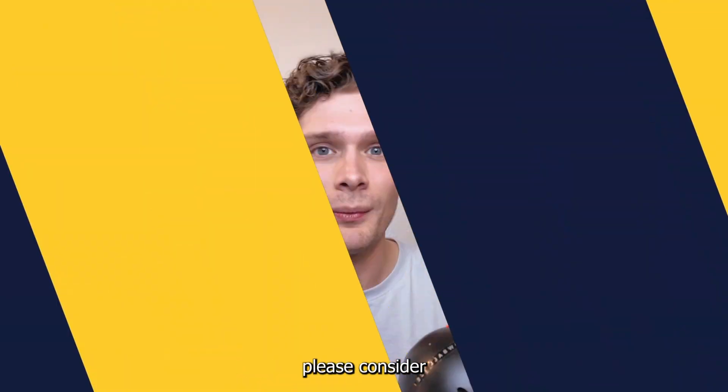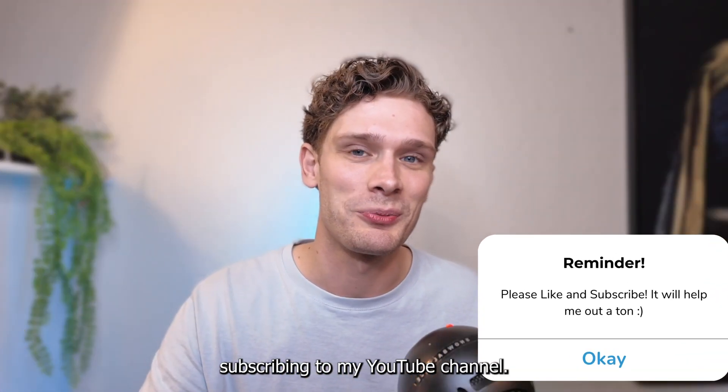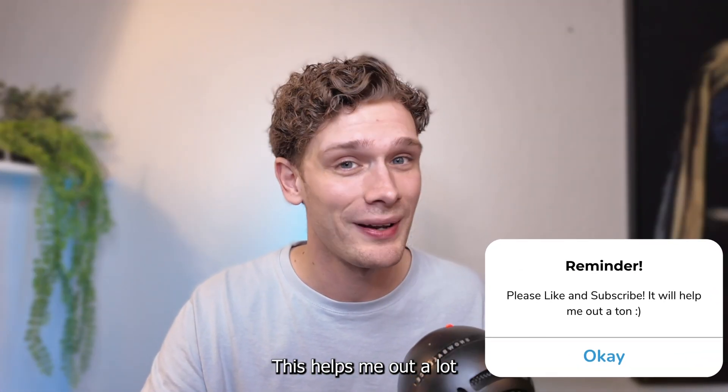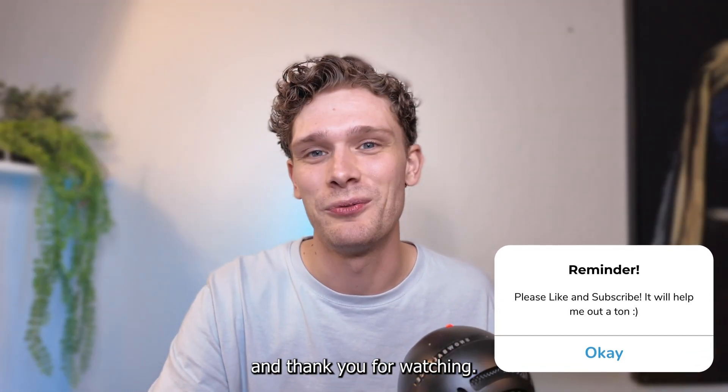Now if this tutorial was helpful, please consider subscribing to my YouTube channel. This helps me out a lot, and thank you for watching.